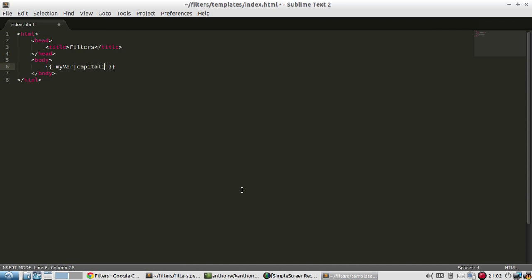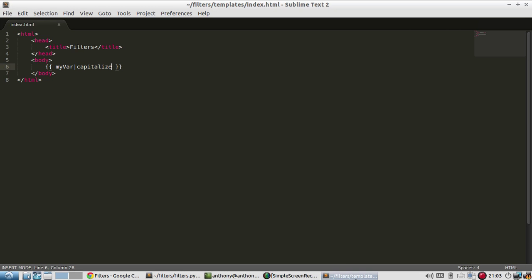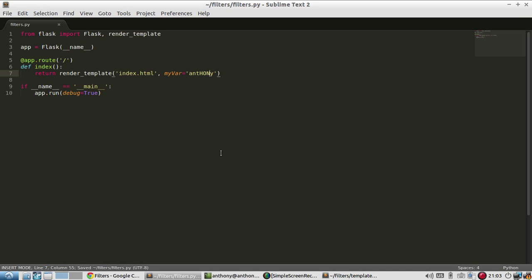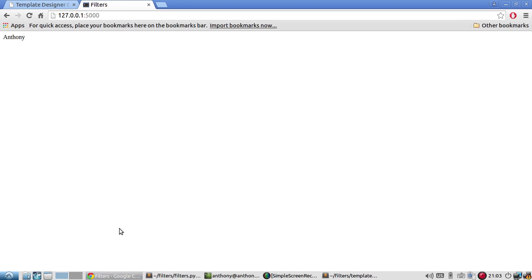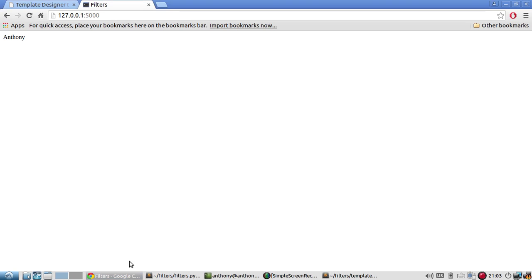And then I pass my var to capitalize. And now we see the A is capitalized. And if I change this to be just mixed case, so the H, the O, and the N are uppercase. Let's see if it makes them lowercase. Yes, it does.